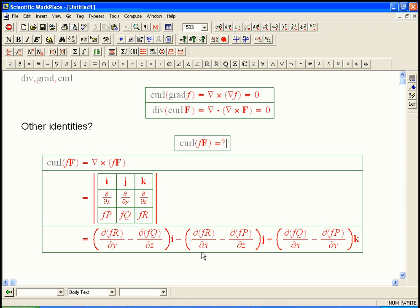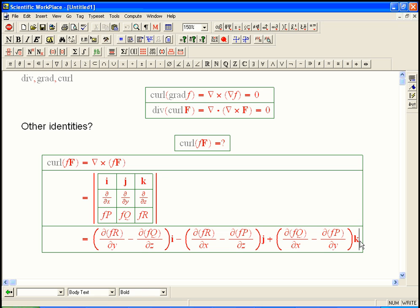And what we're just going to discover is there is, in fact, a product rule there. So I wrote some of it out because it's really tedious if I do this live. We're going to take the curl of little f times big F, and we're going to write it out with the three-dimensional matrix that determines it. And instead of having PQR, we're going to have fP, fQ, and fR. So that expands to this whole big thing.